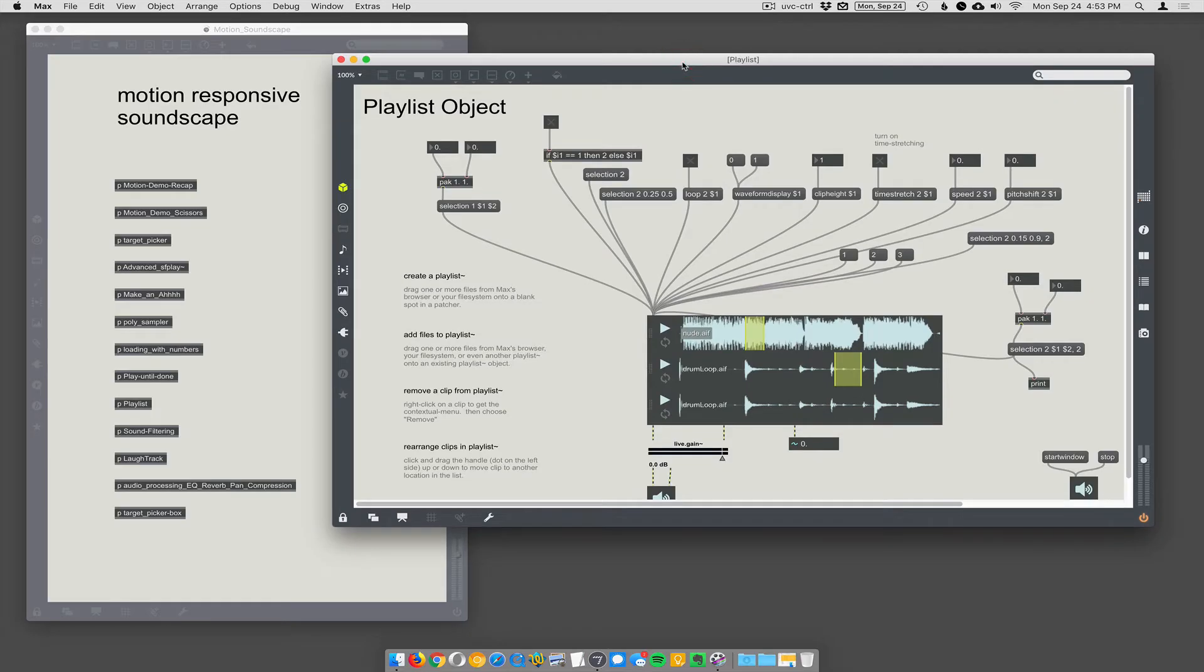Okay, playlists. What were you saying about playlists? I was saying that you don't like this object, you don't want your students to use this object, yet a lot of times you'll open up a patch and there it will be.